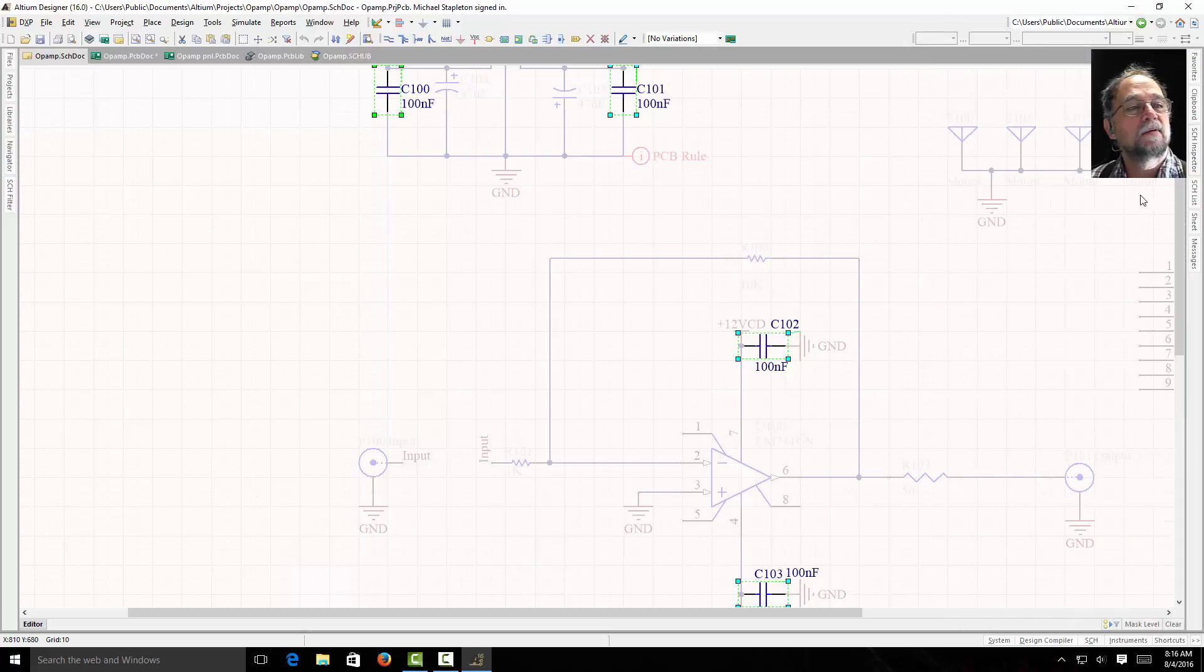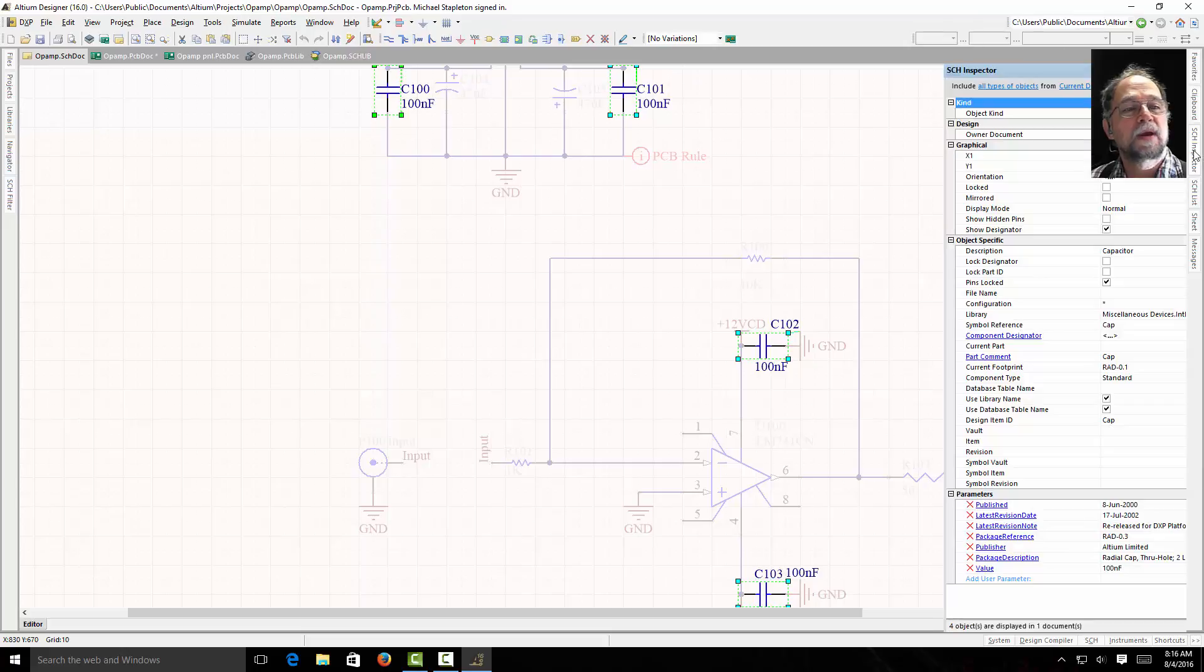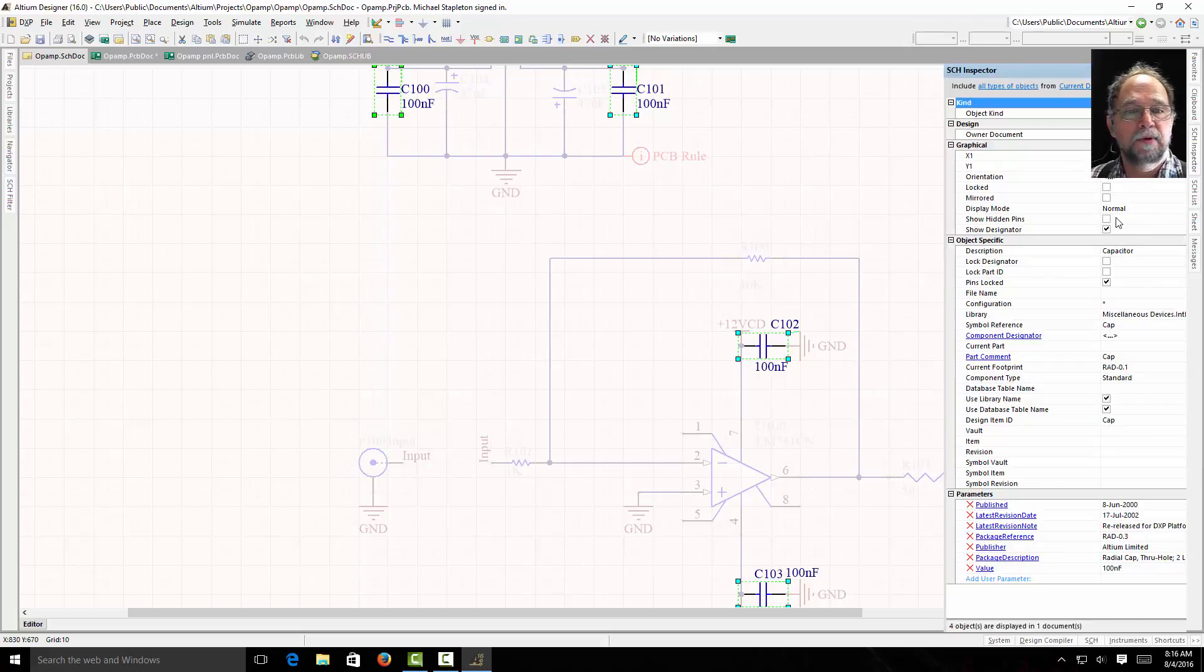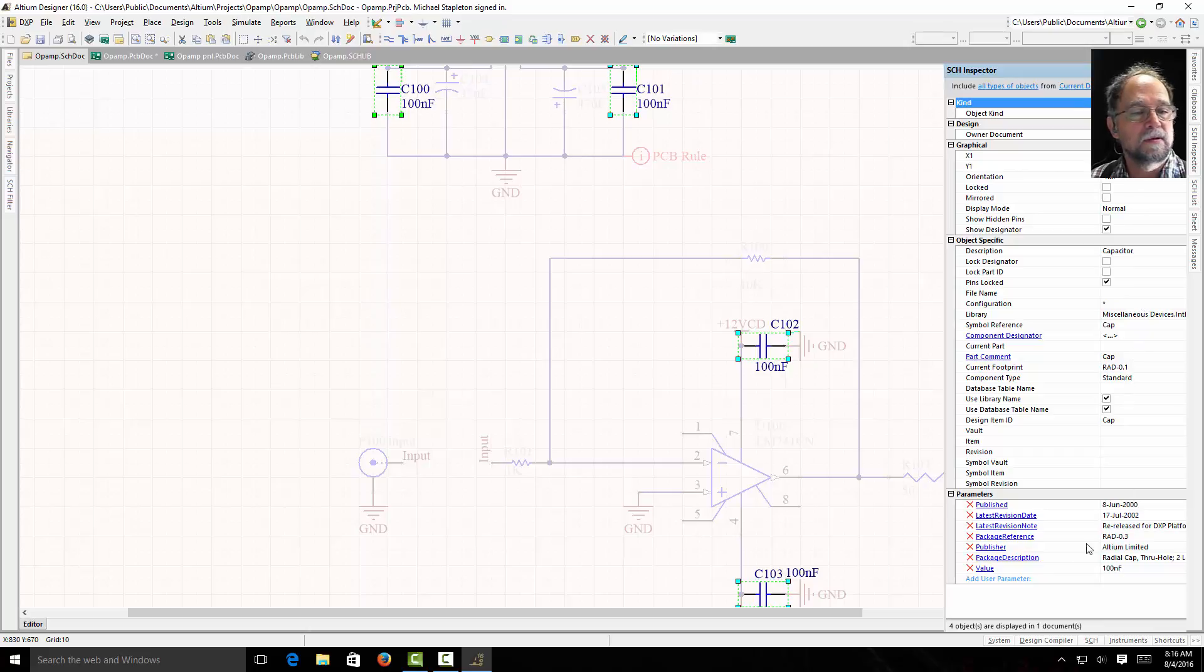And then I have my schematic inspector. Inspector is going to show me the properties of all those that are selected. So you see I have four selected. If I look at my four that are selected, and here it says value 100 nF.